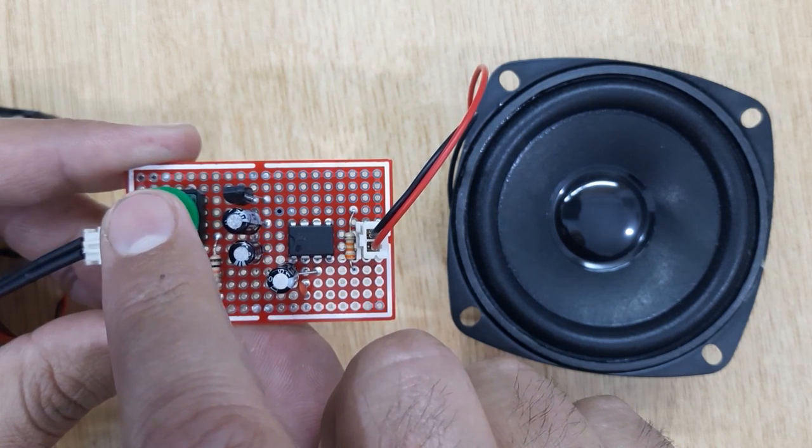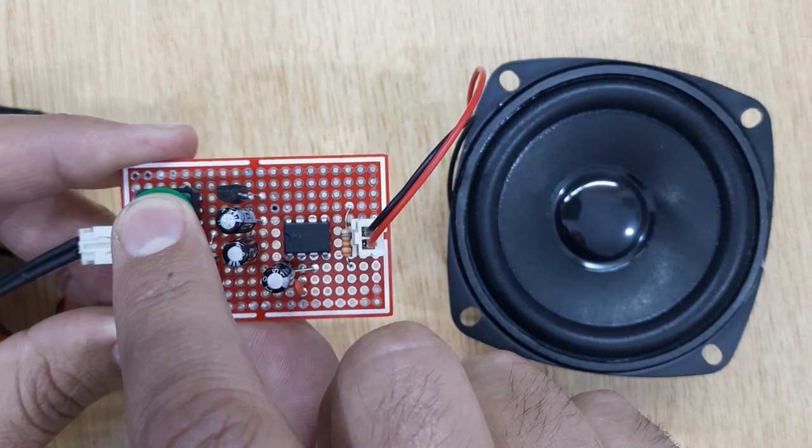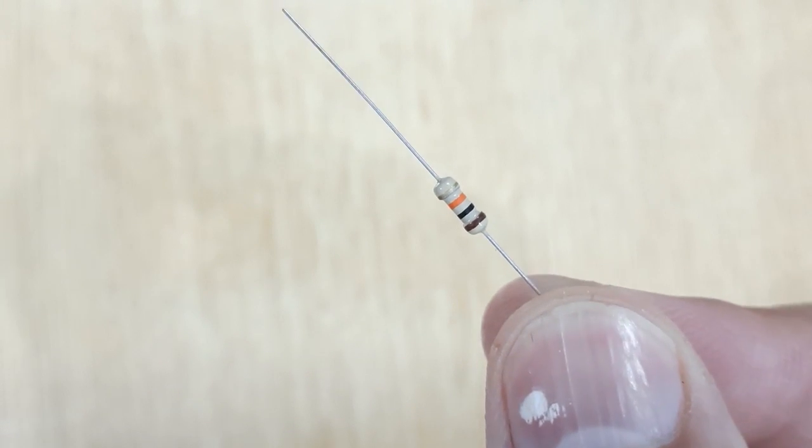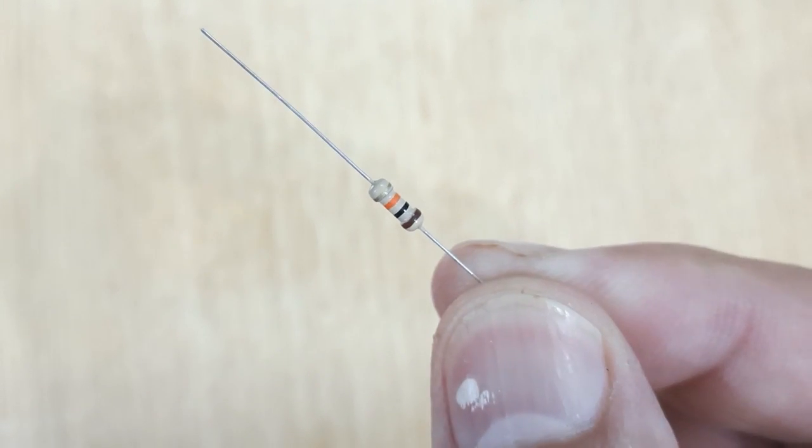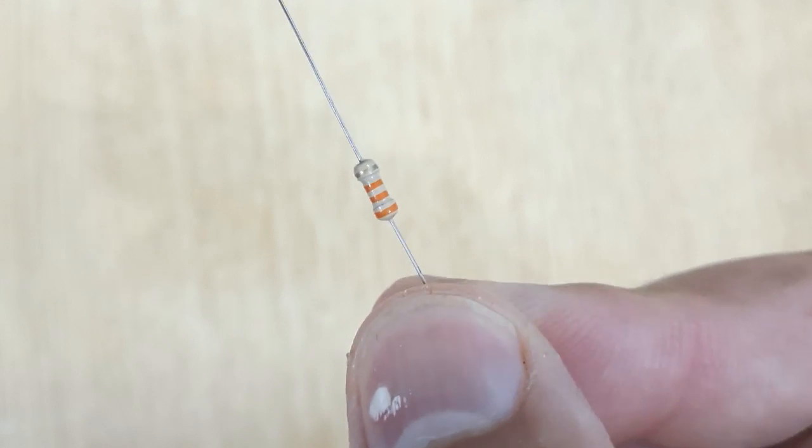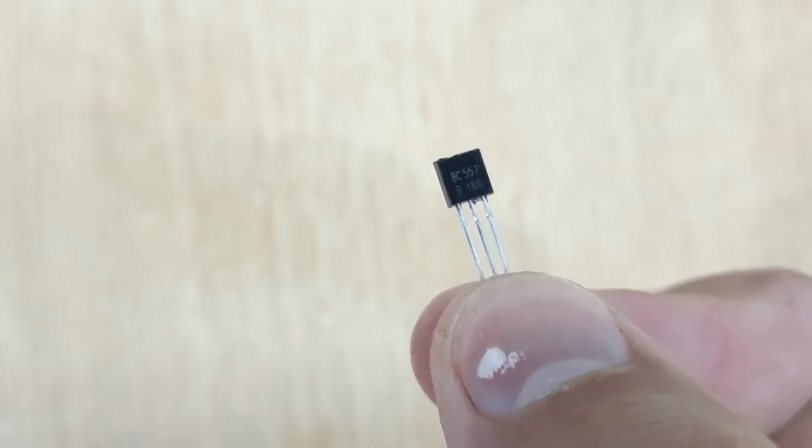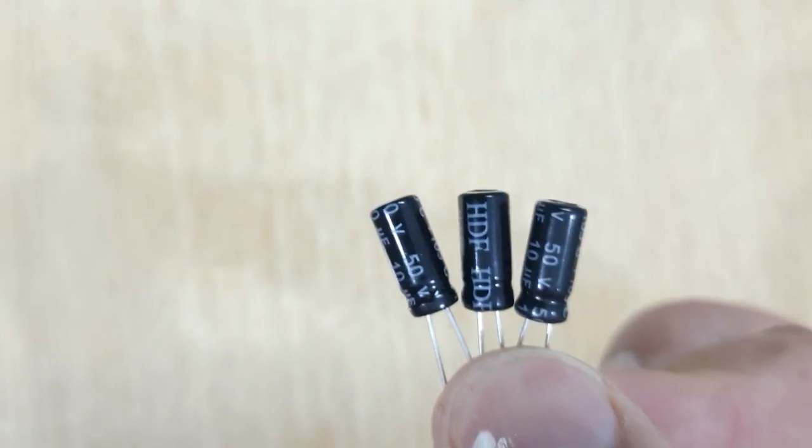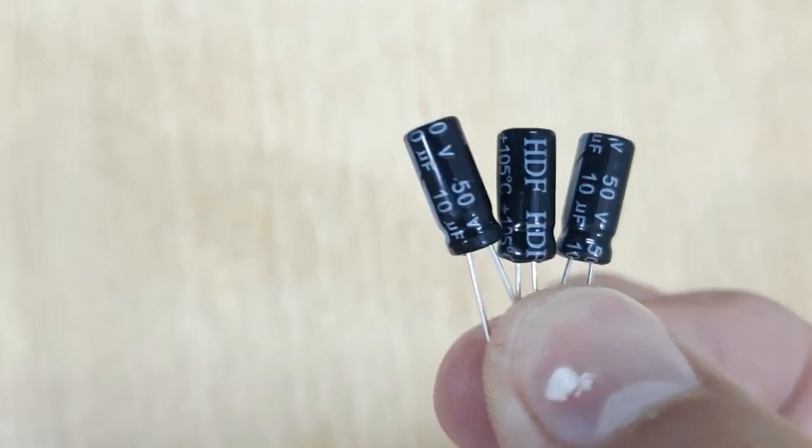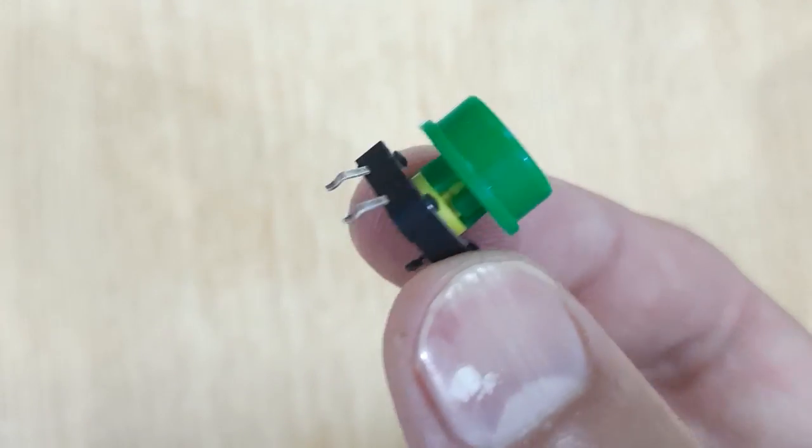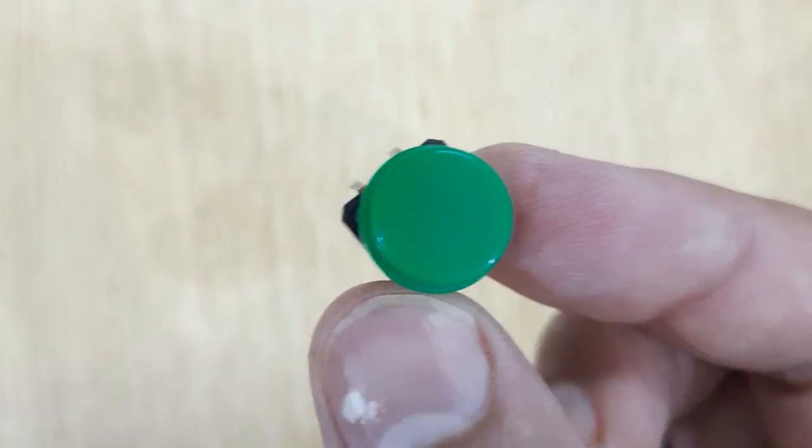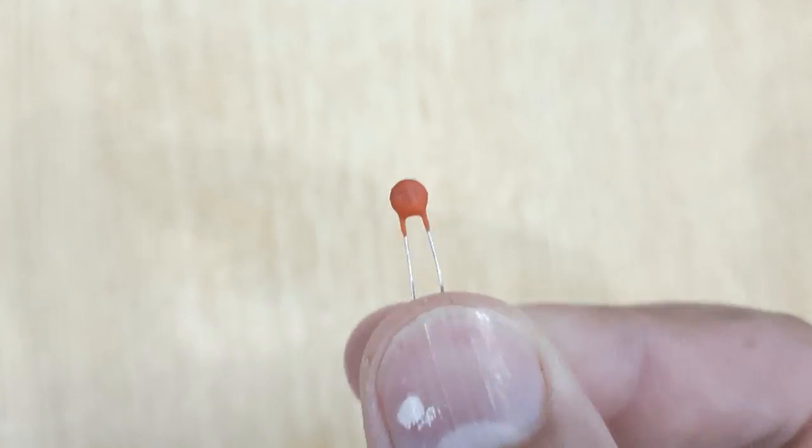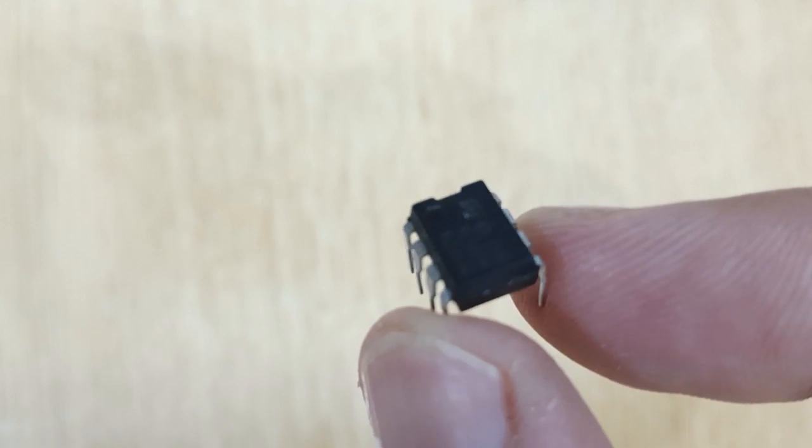To make this circuit, the electronic components you will need: Resistor 10 kilo ohms, Resistor 33 kilo ohms, Transistor BC 557, 10 UF capacitor 3 pieces, Touch switch, 10 NF capacitor, and 555 timer IC.